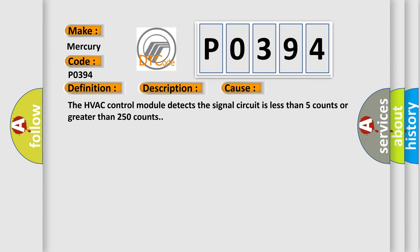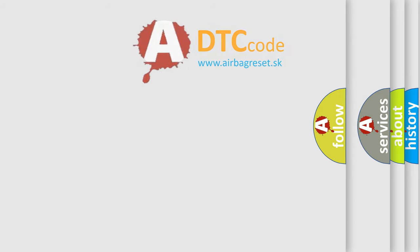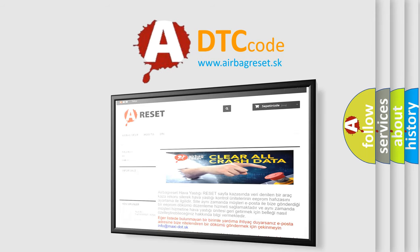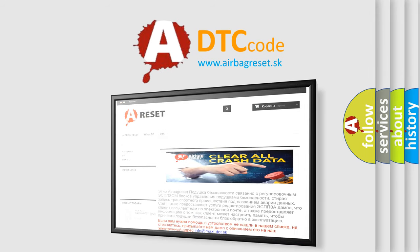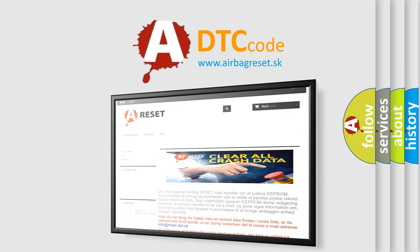The airbag reset website aims to provide information in 52 languages. Thank you for your attention and stay tuned for the next video.